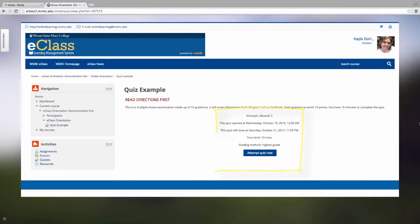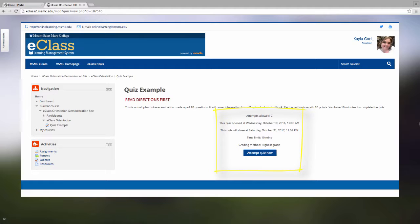Underneath the directions is some very useful information. You will be able to see how many attempts you are allowed at the quiz. You will be able to see when the quiz will open and become available to you, and when it will close and you will no longer have access to it. You will also see the time limit that the professor has set up, and the grading method that they are going to use for all of your attempts. In this example, the professor is choosing to take the highest grade out of two attempts, but if they want to take the average, they are able to do that too.